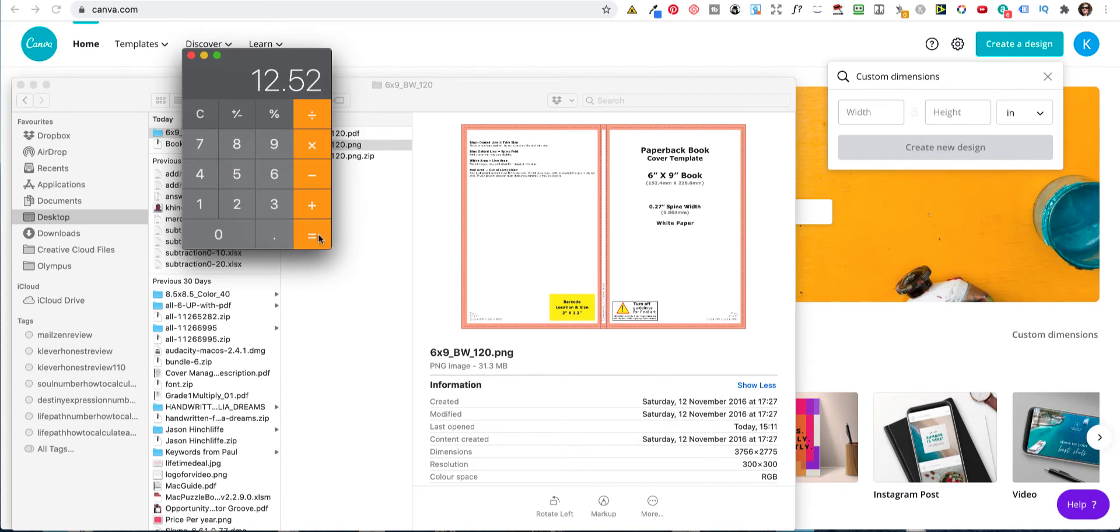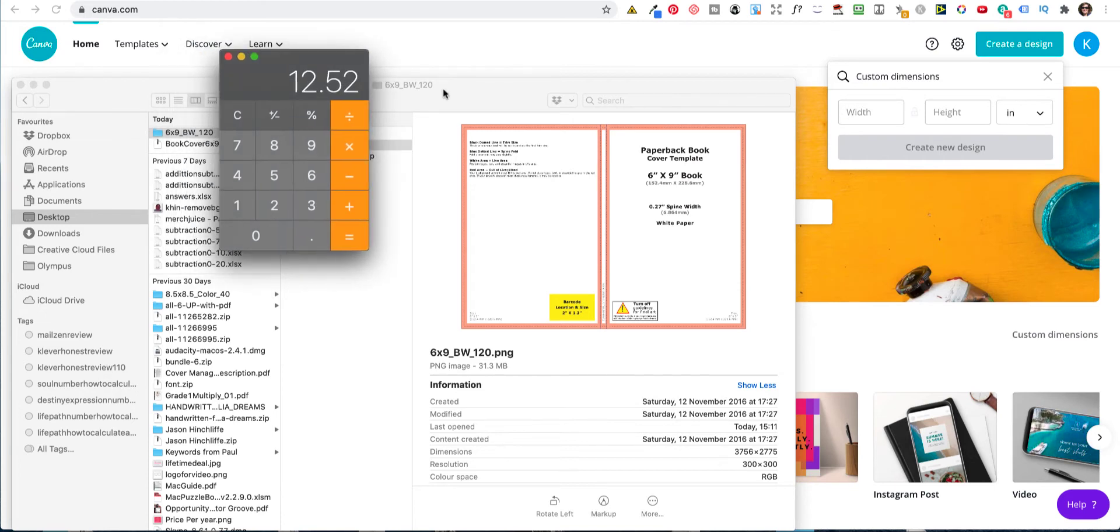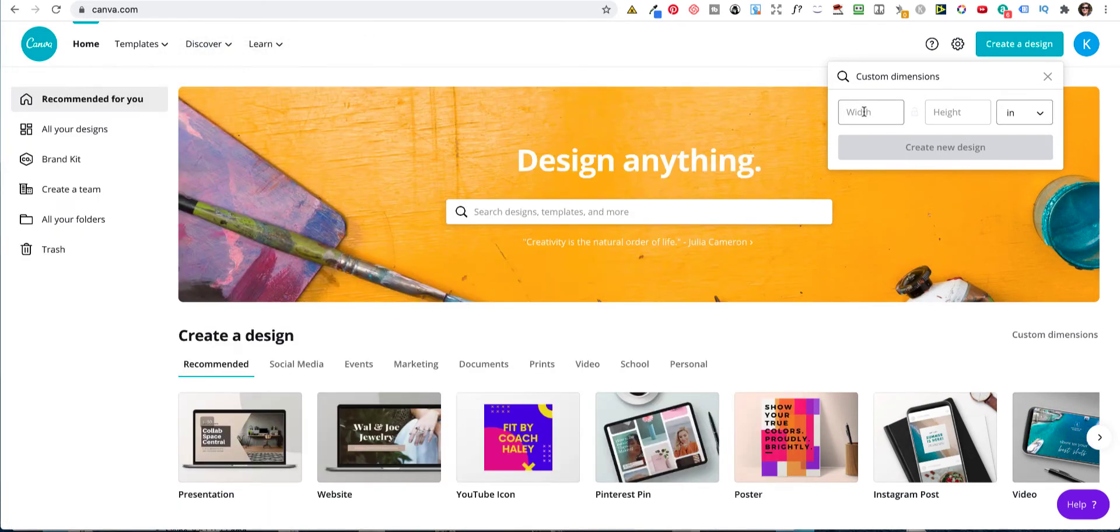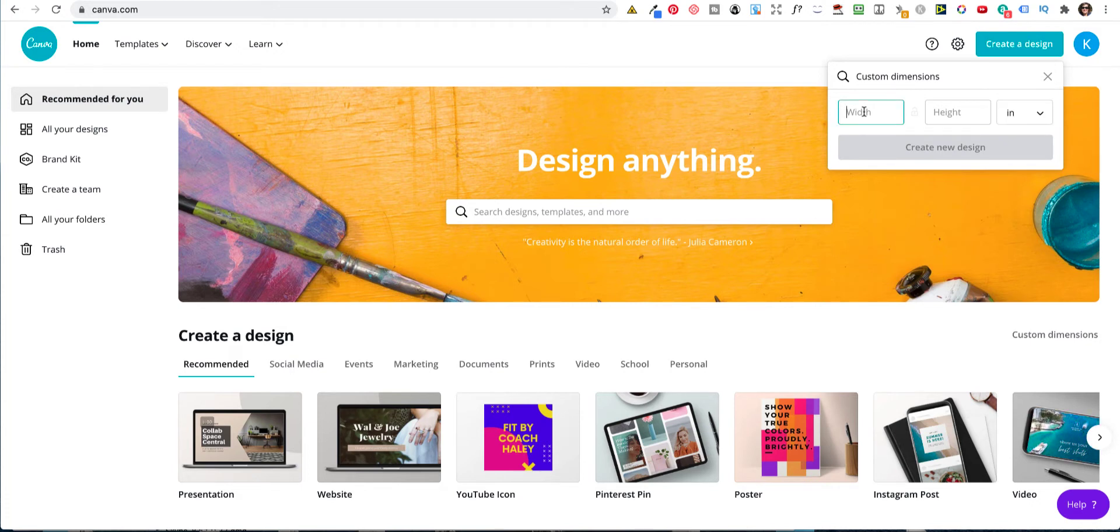And that gives us 12.52, which we can type in here. 12.52.